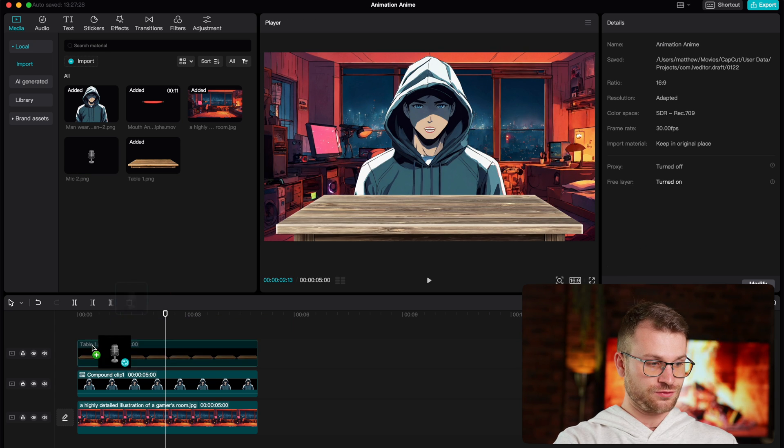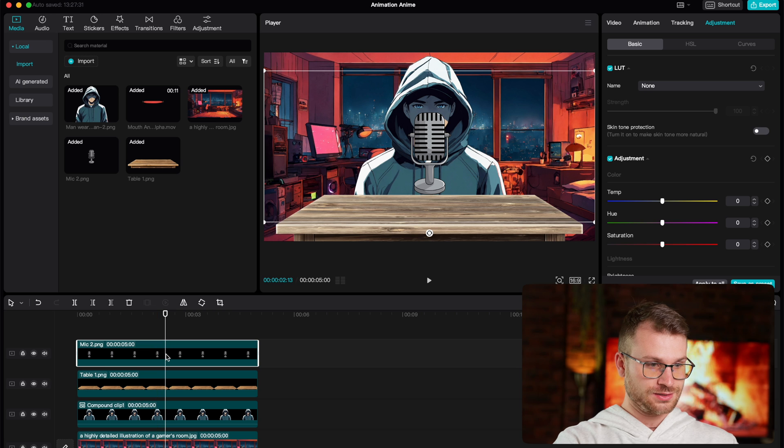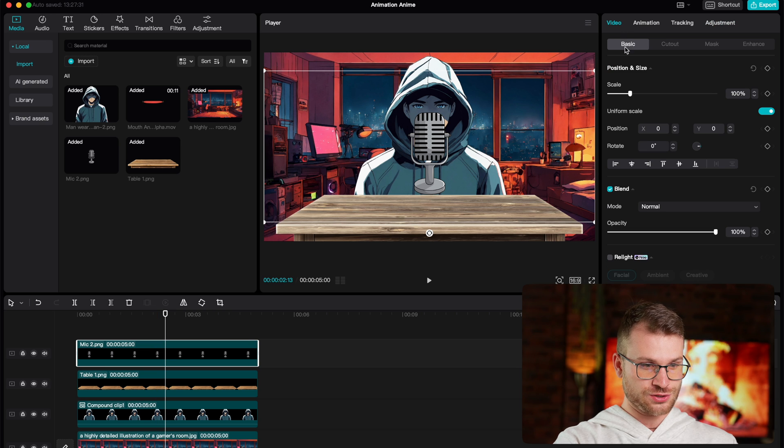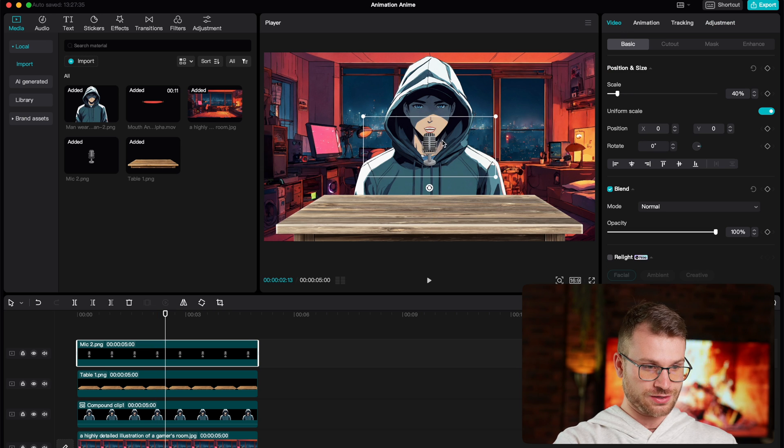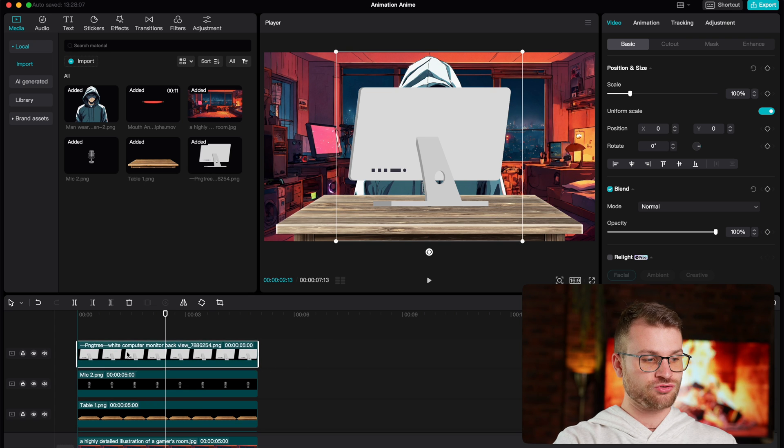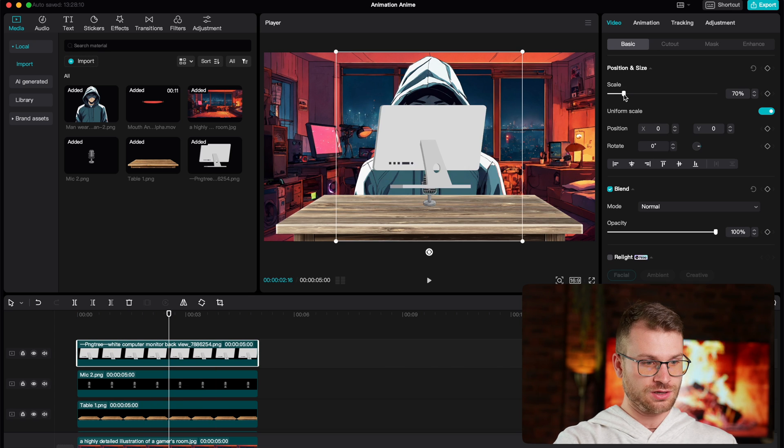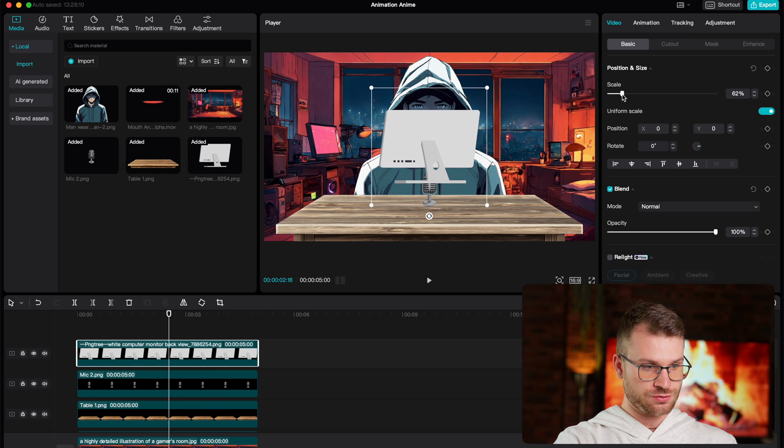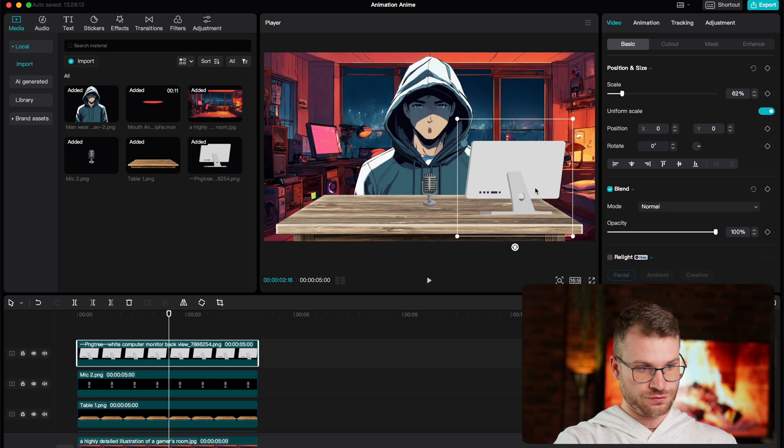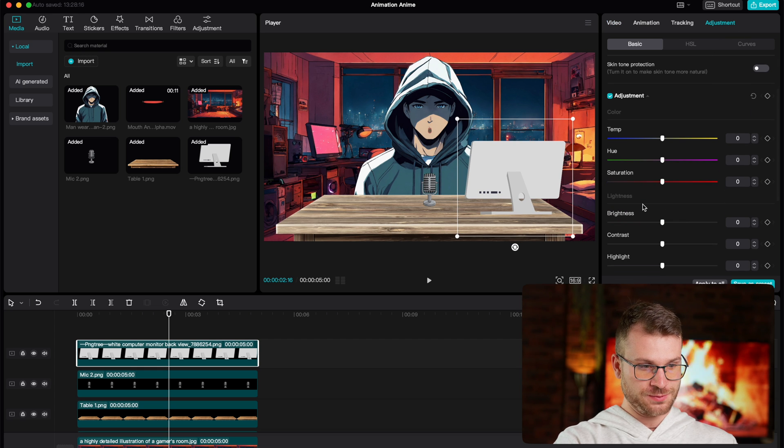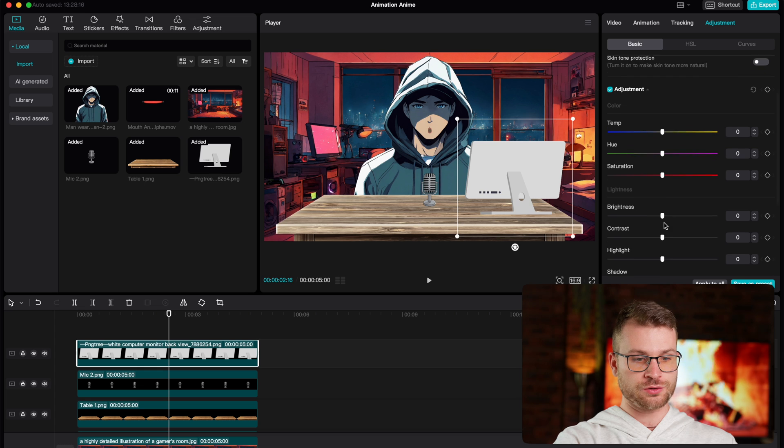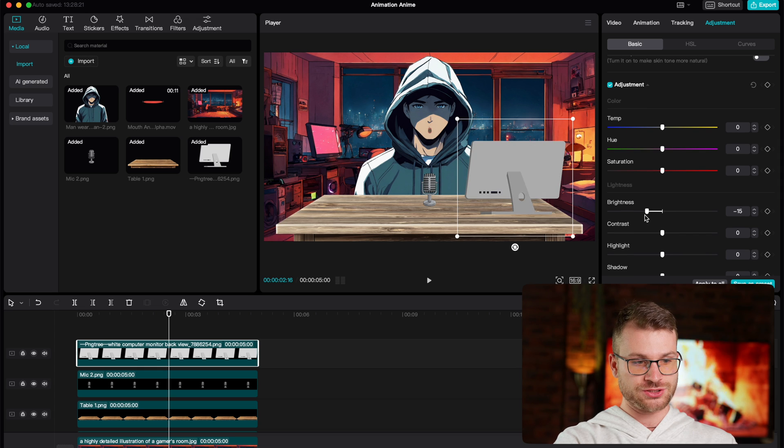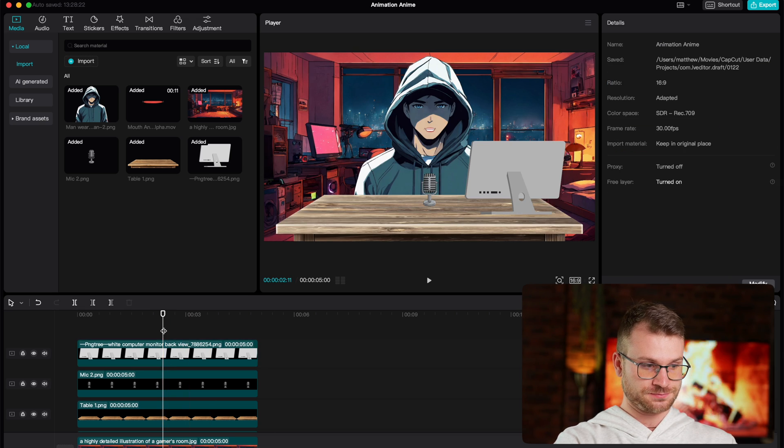Now what I can do is drag my microphone. Now this microphone is also too big. So go back to video, change the scale and drag it into place. And lastly, I'm going to drag and import my computer screen, which I'm also going to resize and drag over to this side of the table. Again, with adjustment, I want to make sure the colors all look great and match. So I'm going to decrease its brightness a little bit and decrease its saturation. There we go. Now we have the basis of our studio and it looks incredible.